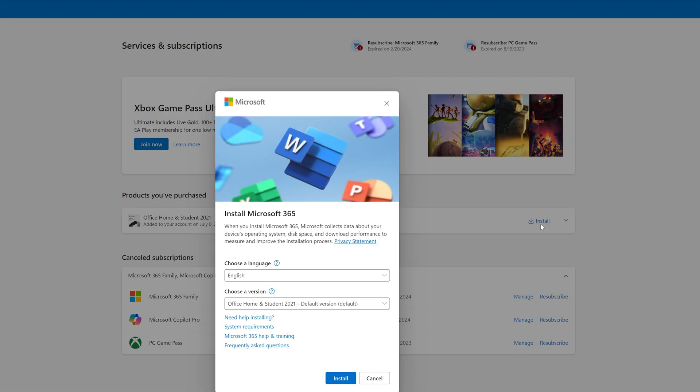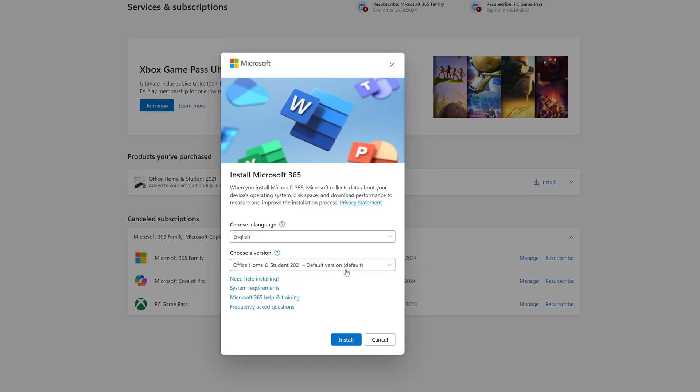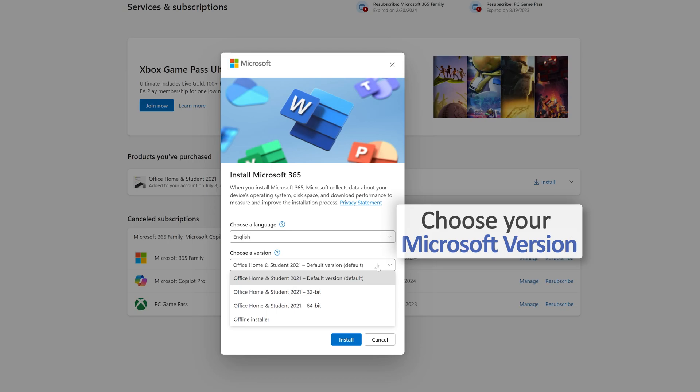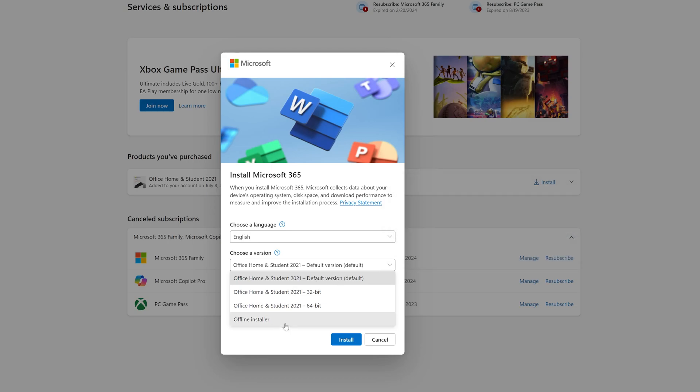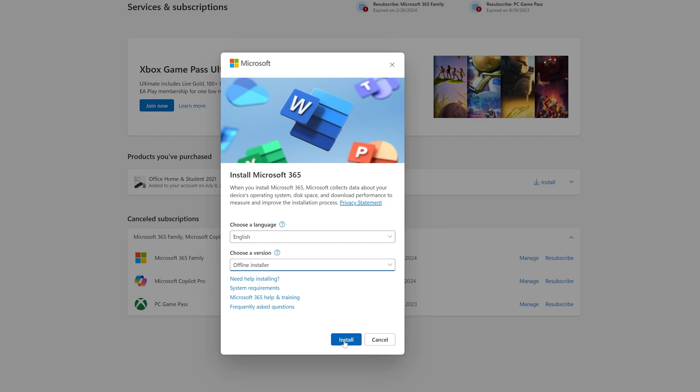Now all I need to do is click on Install. I need to choose my version, or I can download the offline installer. So let me click here on offline installer. Now let's click on install.